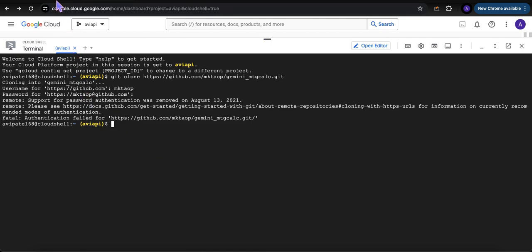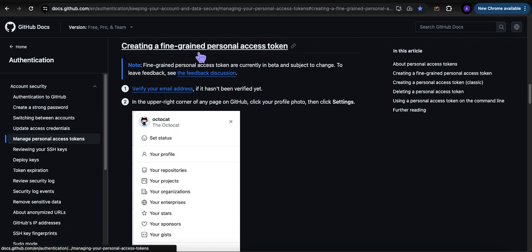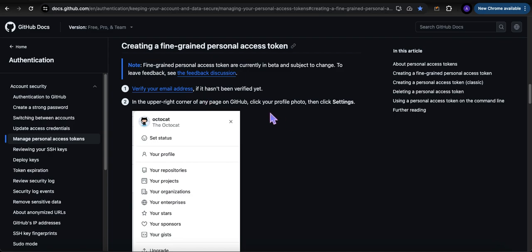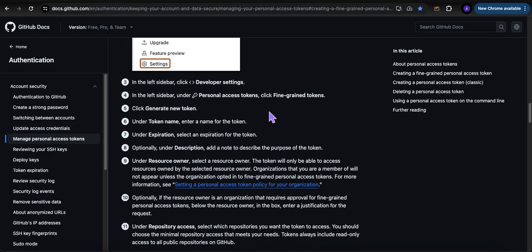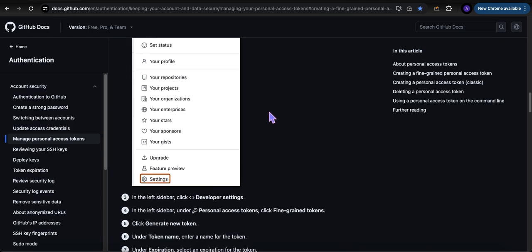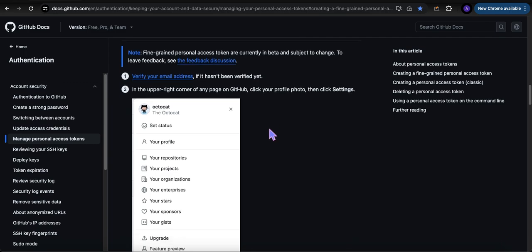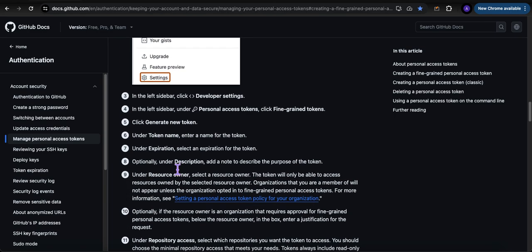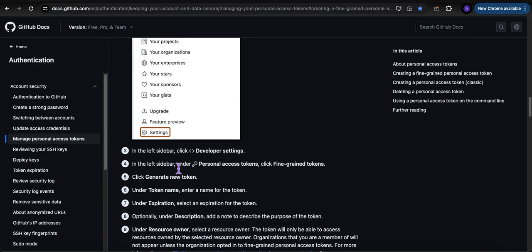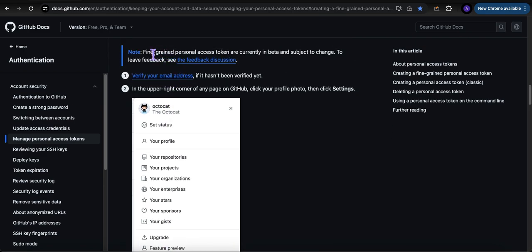For security purposes, what is required is having a fine-grained personal access token. I'm going to leave you a link to this documentation from GitHub that shows you step by step how to create your own fine-grained personal access token. If you're looking to deploy to AWS, fine-grained personal access tokens are required there as well.